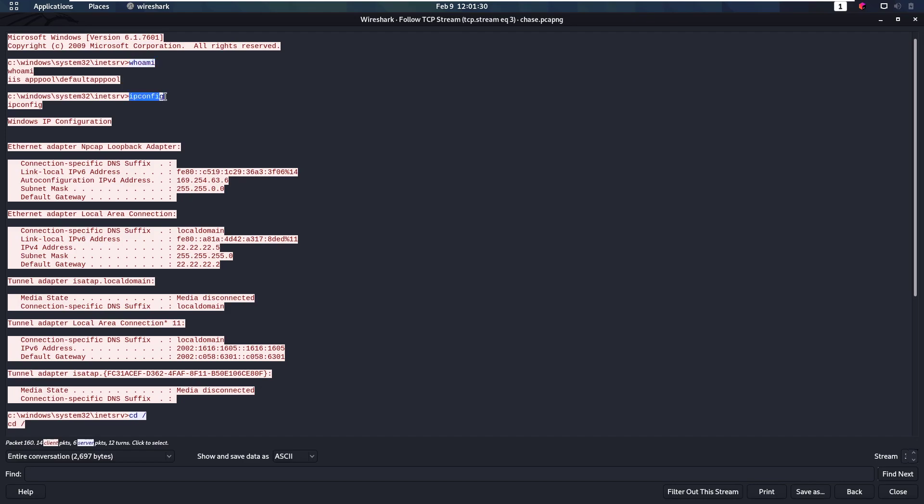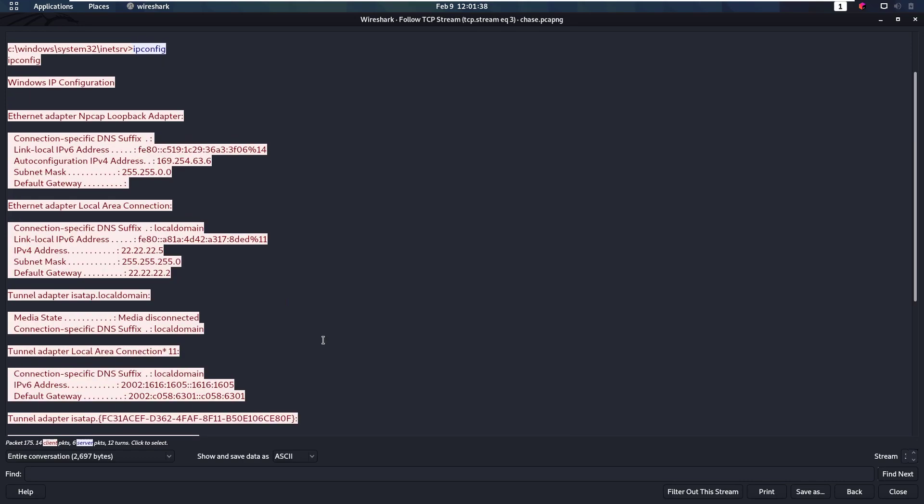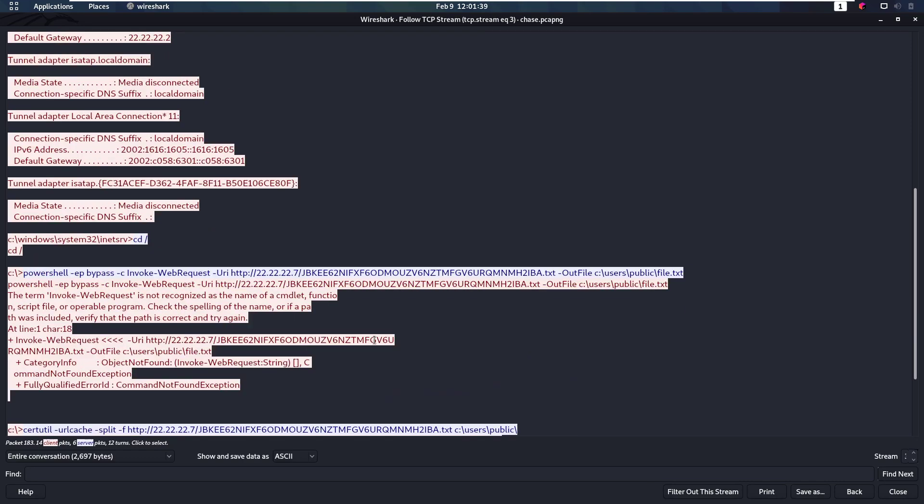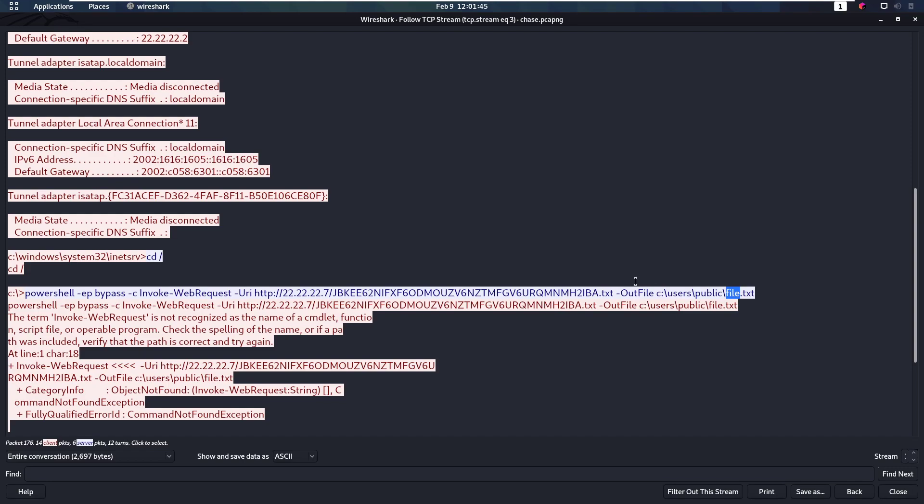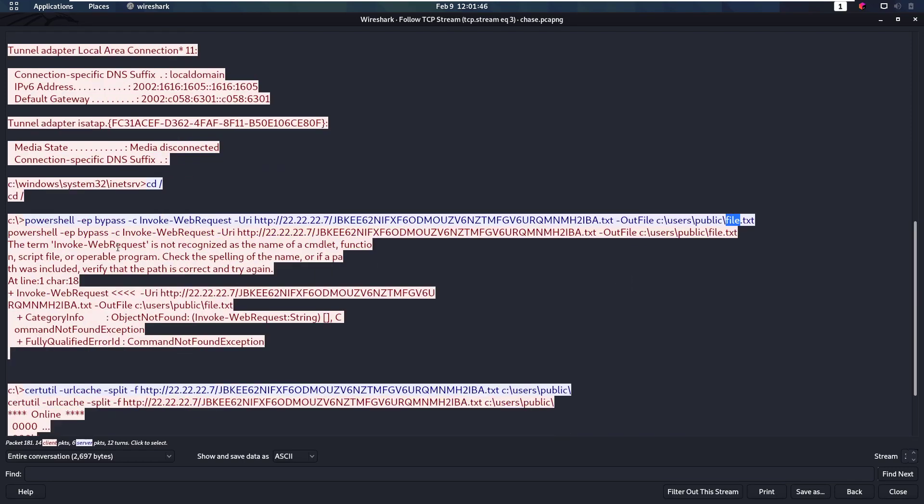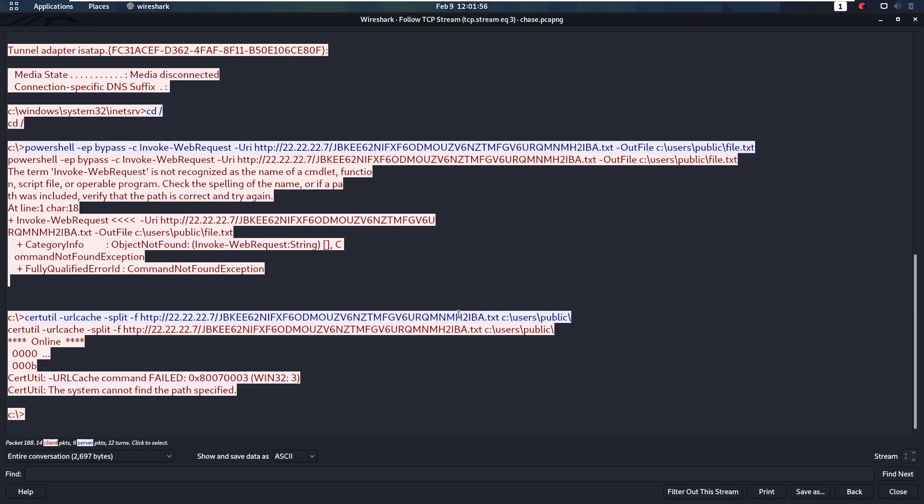Nothing too suspicious there. But then we have this PowerShell invokeWebRequest to upload this file with a very strange name into users public file.txt. Let me zoom in here. We see that fails because invokeWebRequest isn't a name of a commandlet in this case. So he uploads it again with certutil. He uploaded the file and that is kind of the end of that.